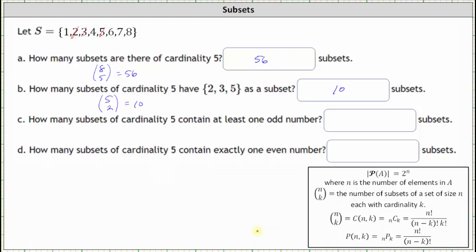For Part C: how many subsets of cardinality five contain at least one odd number? Notice that set S contains four even elements and four odd elements. If each subset must have five elements, at least one element must be odd. Therefore, the number of subsets of cardinality five that contain at least one odd is just eight choose five, which equals 56. Because there are only four evens in set S, every five-element subset must contain at least one odd.